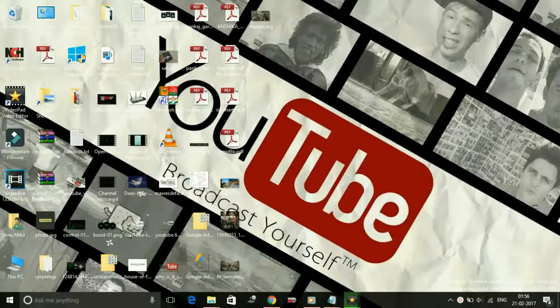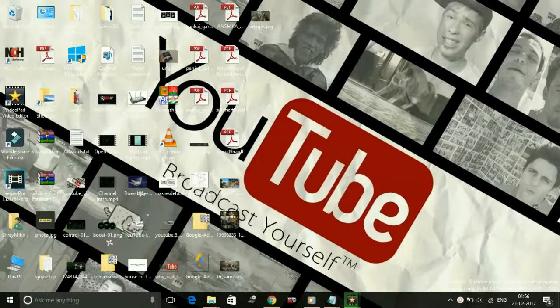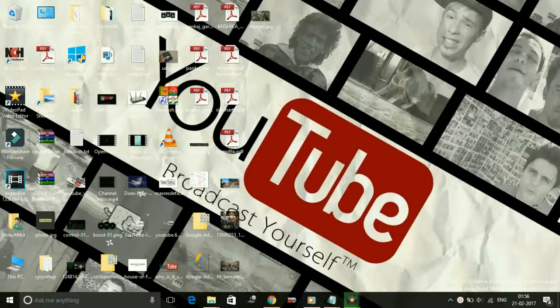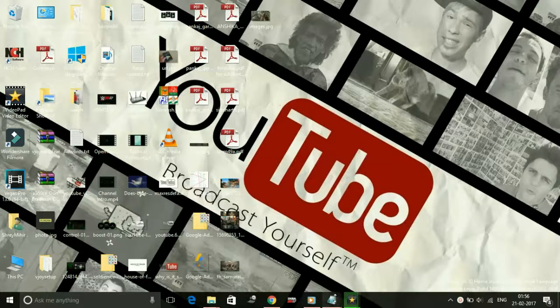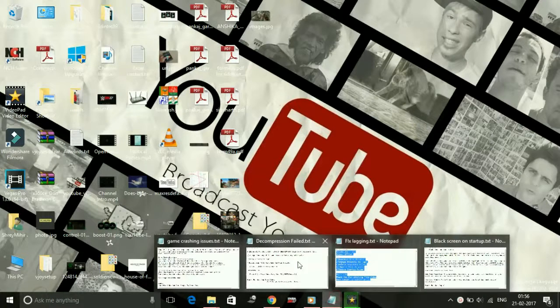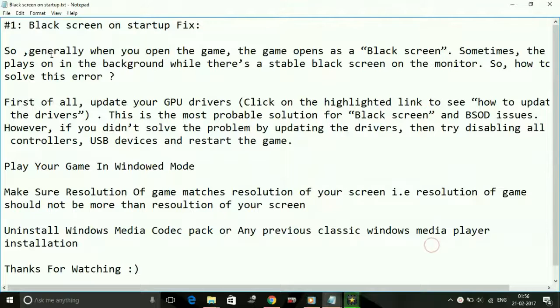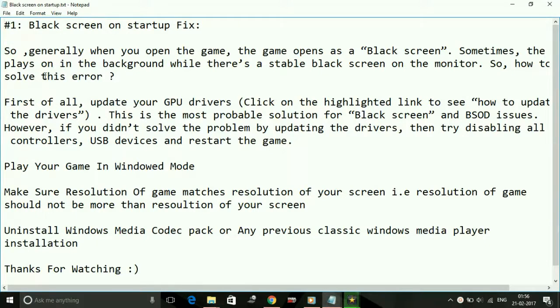Hey guys, it's PC Helper here and today I'm going to show you how to fix black screen on startup of the game Hollow Forest 2 on your PC. So let's get started. Generally when you open the game, the game opens as a black screen. Sometimes the sound plays in the background but there's a stable black screen on the monitor.